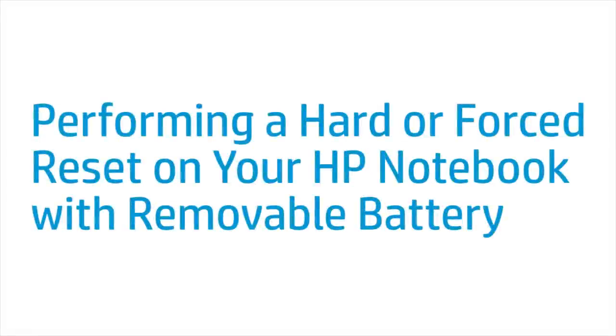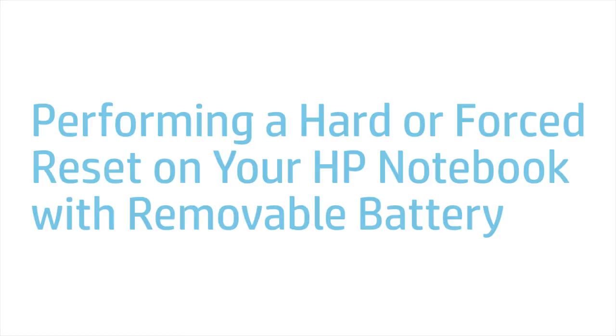This video shows how to perform a hard reset or forced reset on your HP notebook computer with a removable battery.